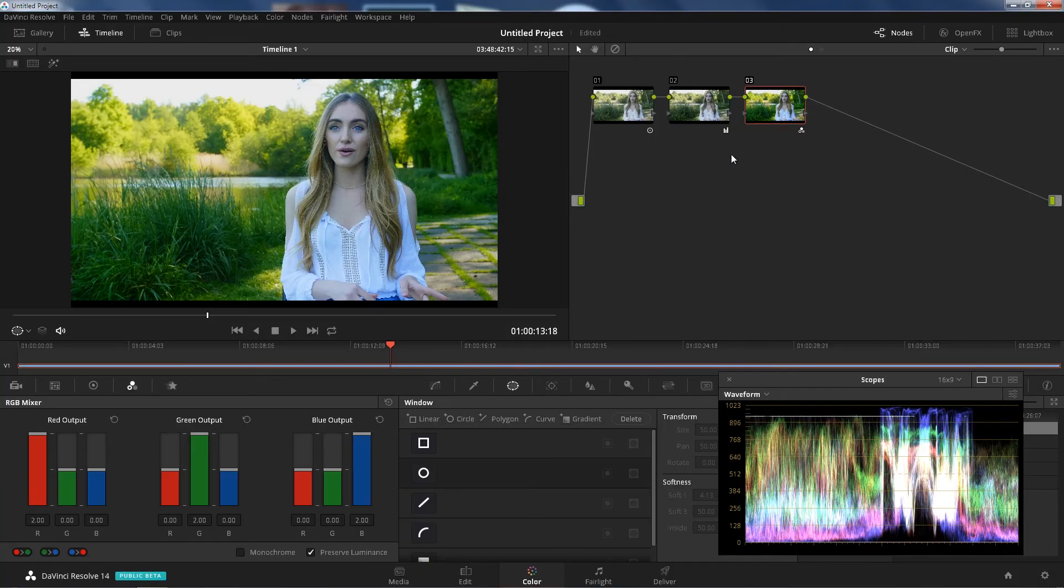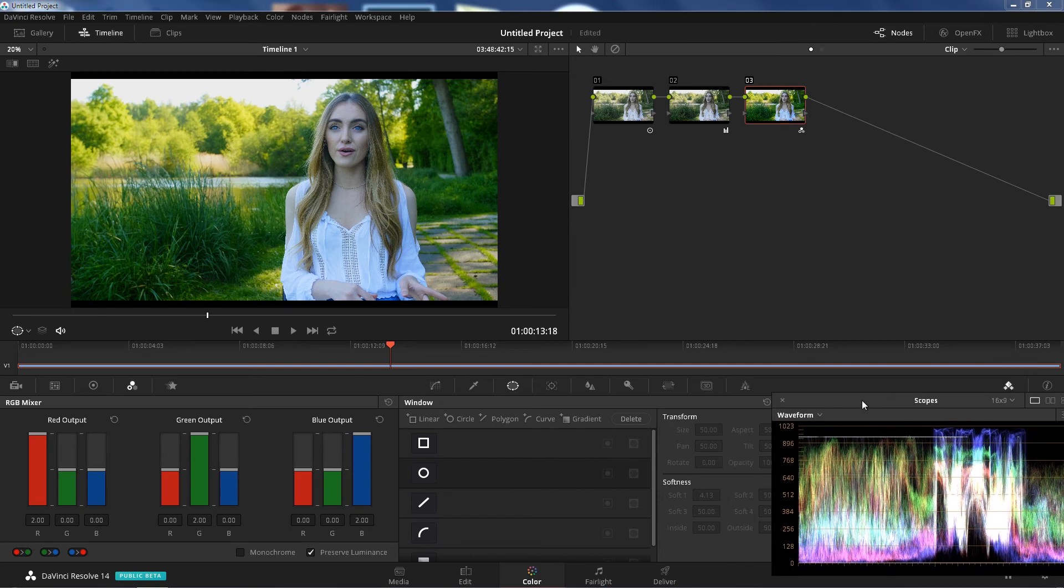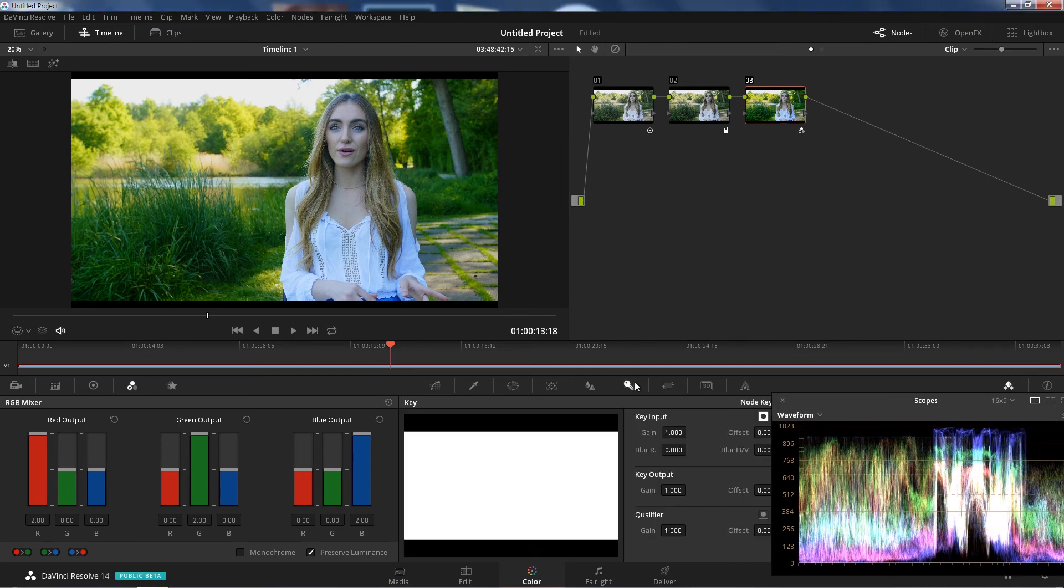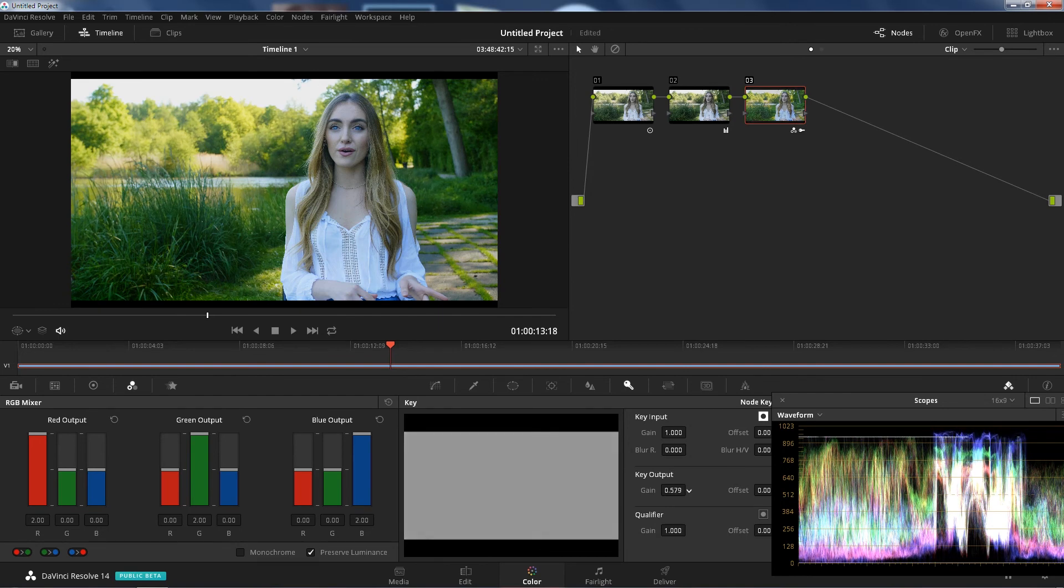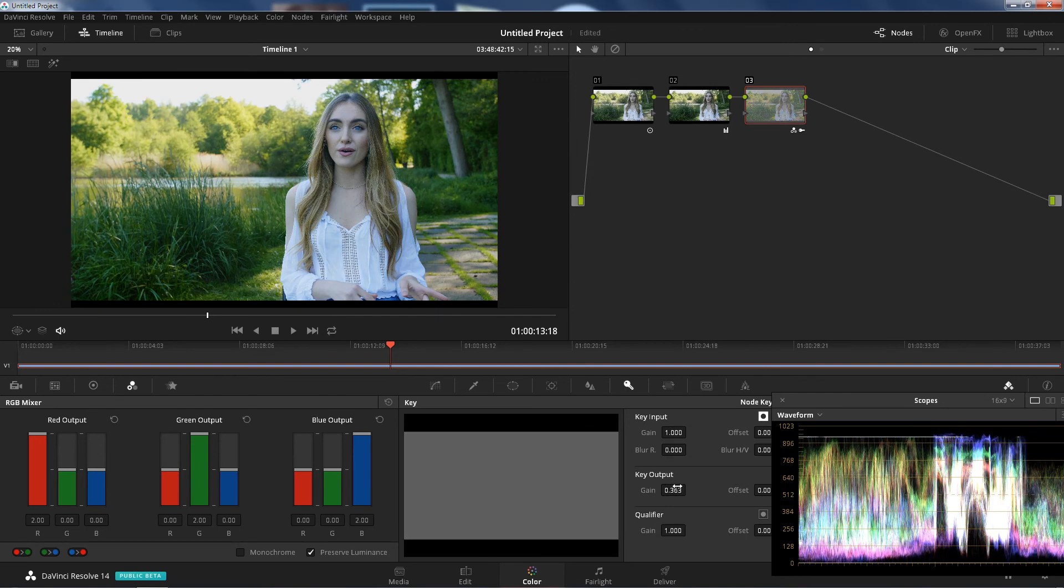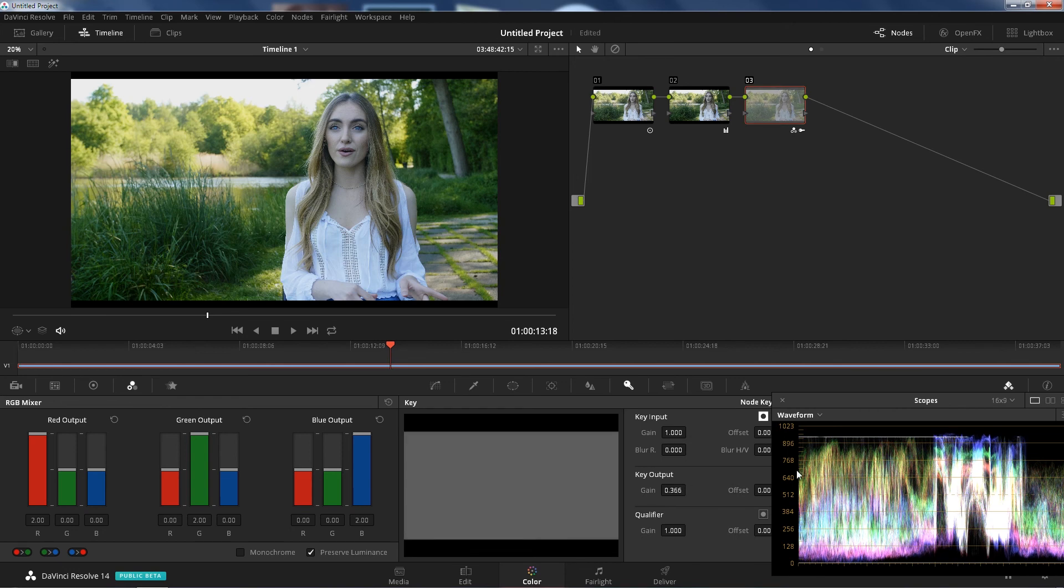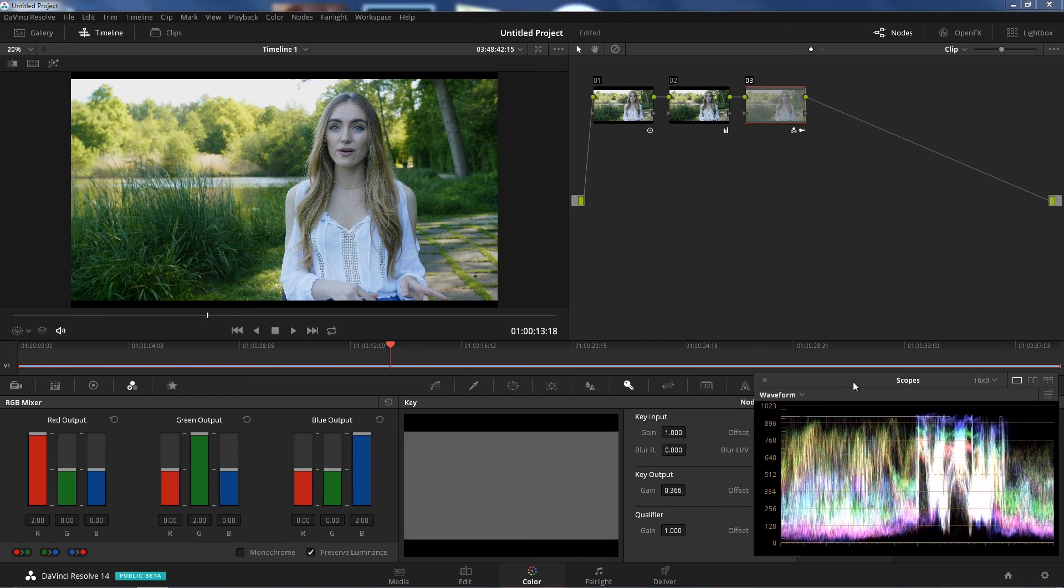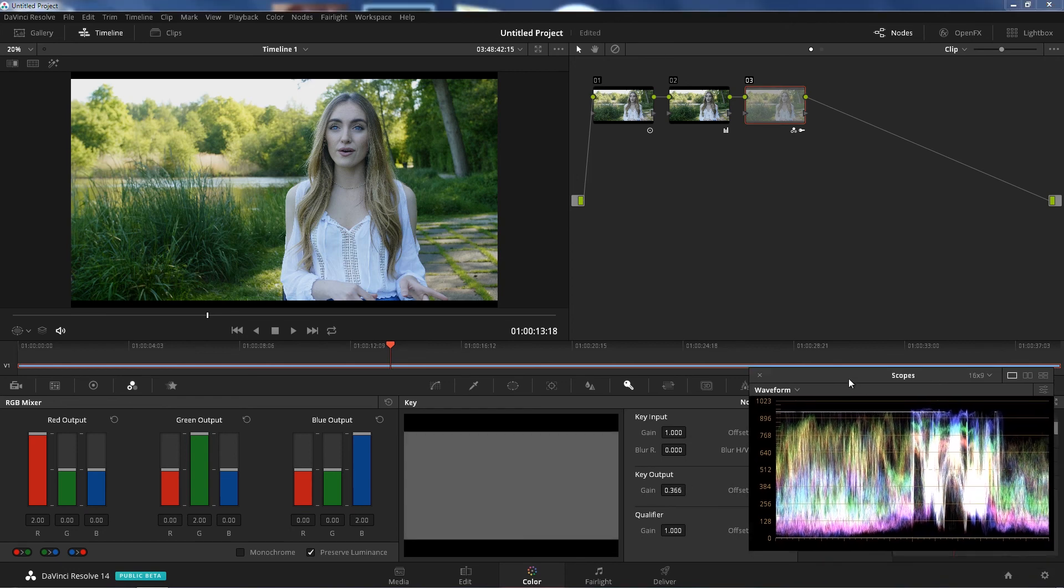If that's too much for you, you can go to the key, key output, and lower the opacity of that node. Right? To whatever works for you. Sweet.